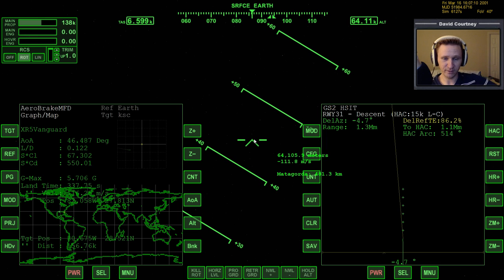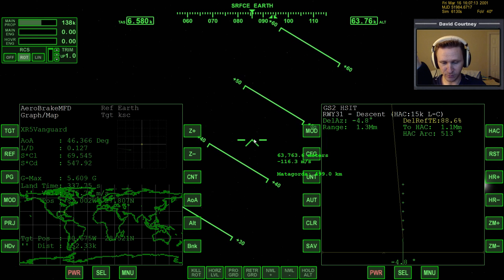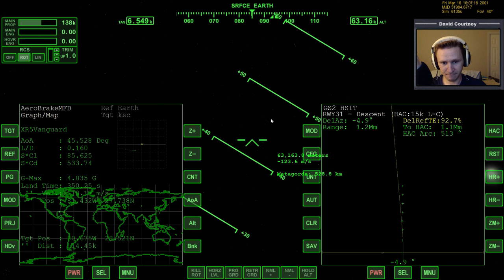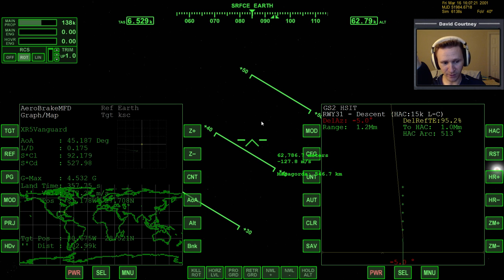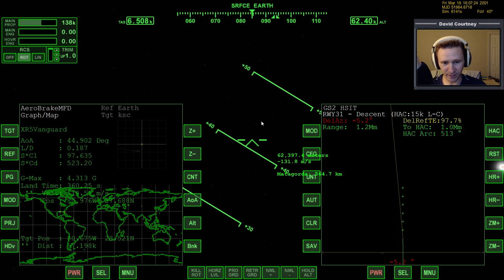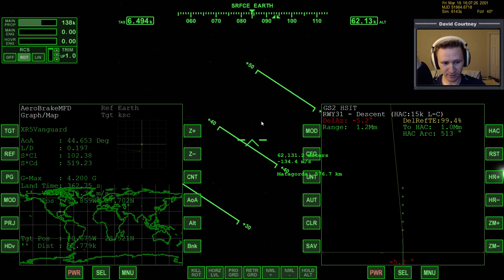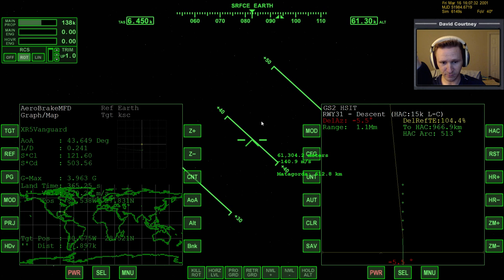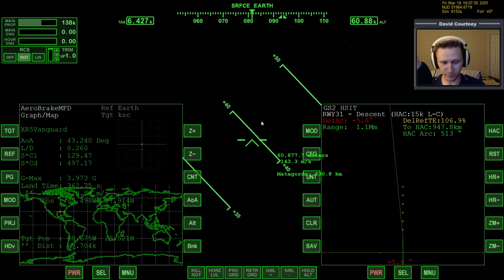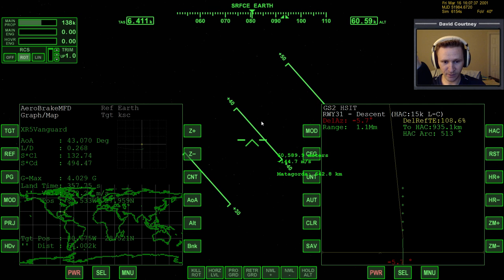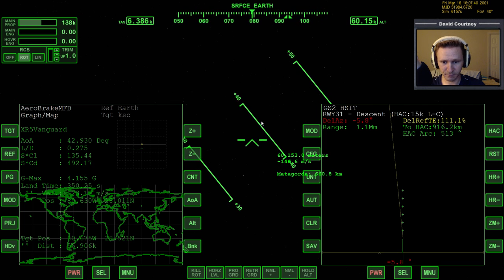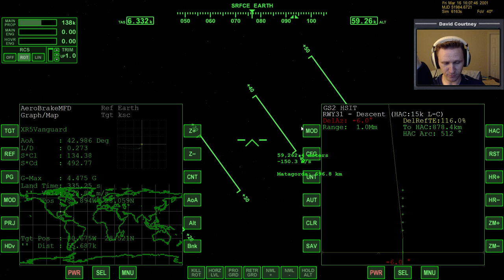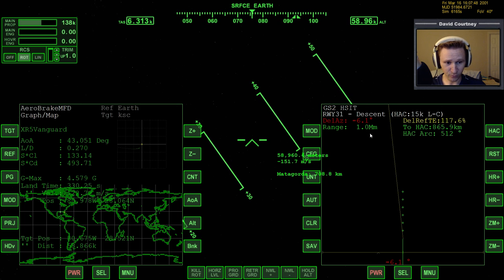We want to arrive in front of the runway somehow. Taking out a little bit more AOA because it shows we're coming up too short. Since we're in the XR5 and not the XR2, we don't have nearly the gliding capability of the XR2, so we don't want to arrive too far away from the base. I'm putting in a lot of bank angle here — as you can see, it's bending my path into KSC, which is just what I want. We're only 1,000 kilometers out.